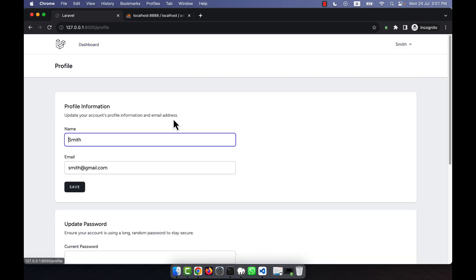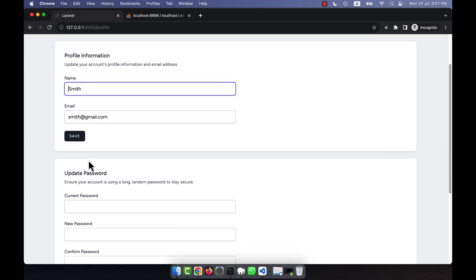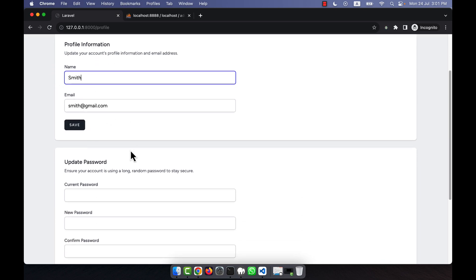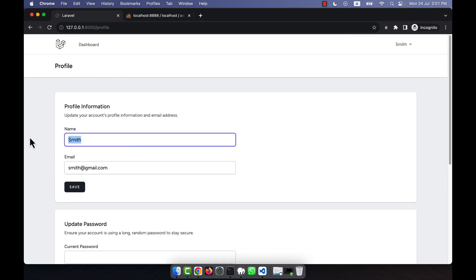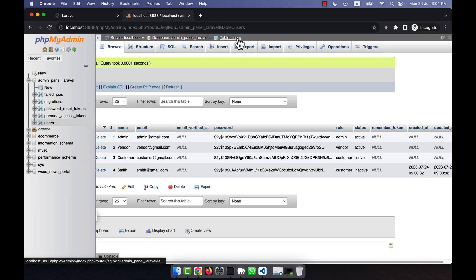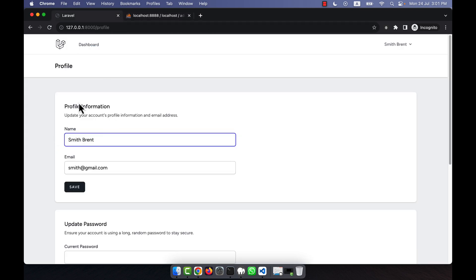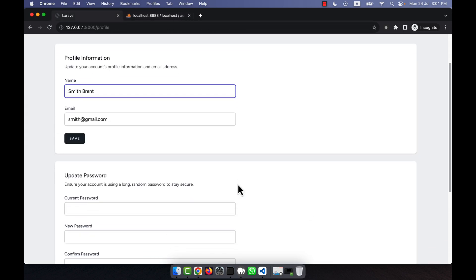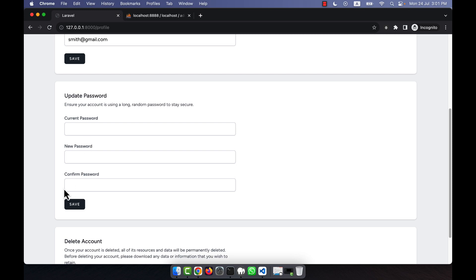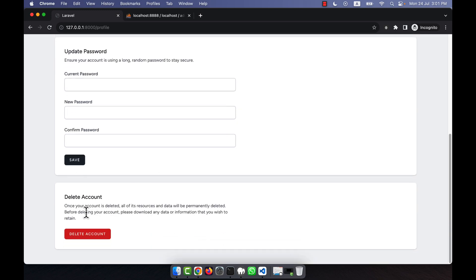If you go to the profile page, you will see all the profile information that a user can change. For example, if I change the name to 'Smith Brand' and click Save, you can see the username is changed. If I refresh the users table, the name is also updated there — so profile information updates work correctly.